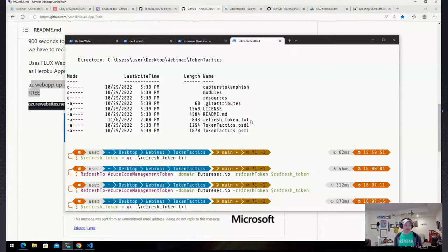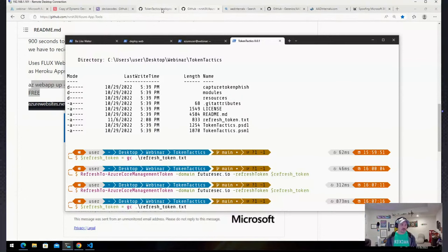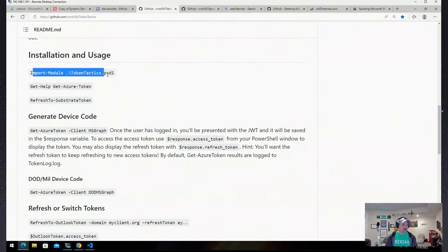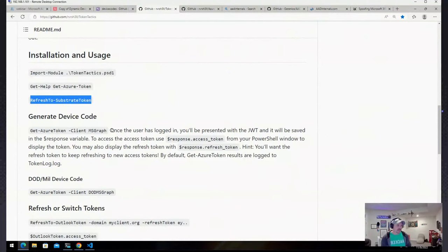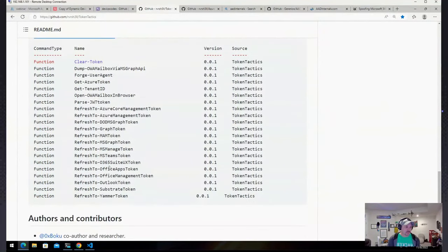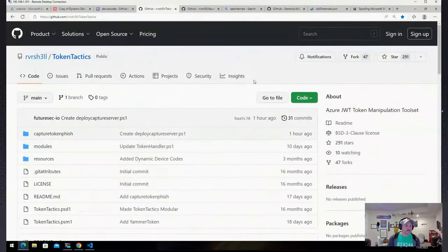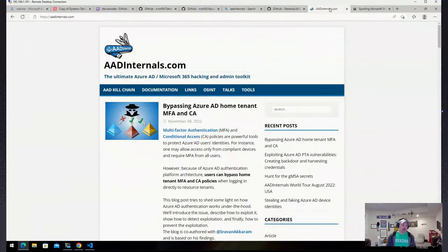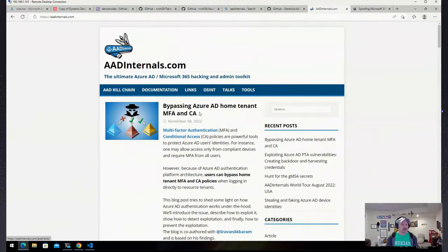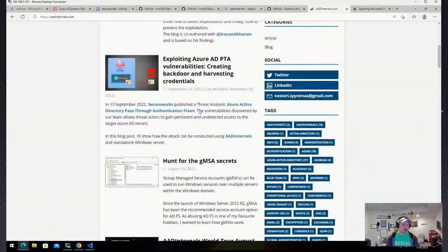I also have AADInternals imported. If you want to know how to import Token Tactics, go to the GitHub, follow the instructions — 'Import-Module TokenTactics' — and then you can run any of the Token Tactics commandlets or use 'Get-Module TokenTactics' to spit out the help. I want to talk about AADInternals because I'll be using it to show how to enumerate Azure Active Directory once you've gained access with the token.